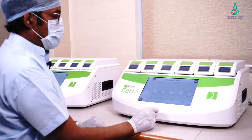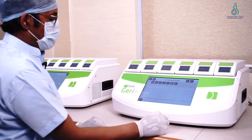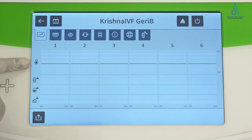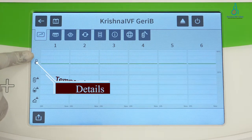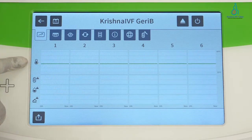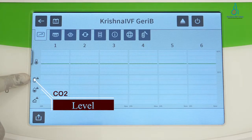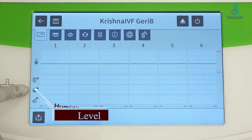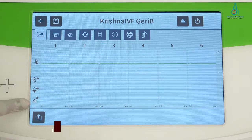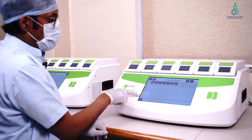Now we will go back — this is the customized settings screen. Here we are seeing the graph for the temperature for each chamber, then the CO2 level for each chamber, the humidity level for each chamber, and the last one is for the events for the lid open of each chamber.